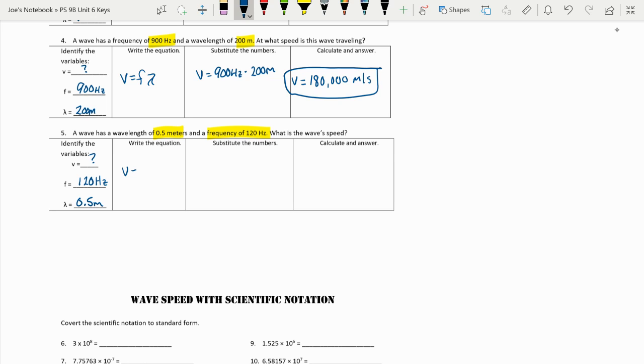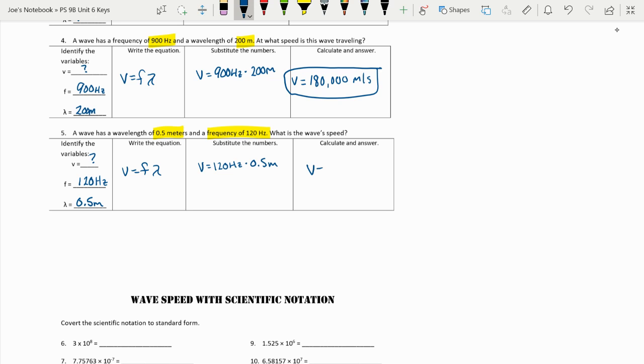That equation V equals F times lambda goes right there. Now let's substitute in. 120 hertz times 0.5 meters. And when we do this, we find out that our velocity is 60 meters per second.